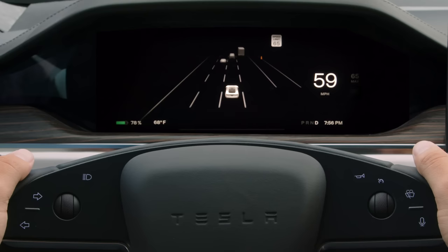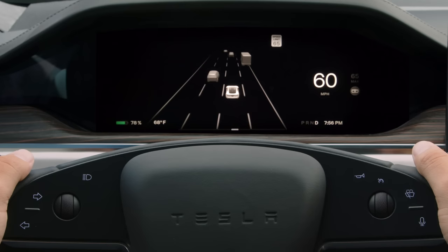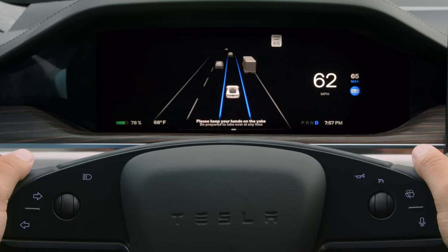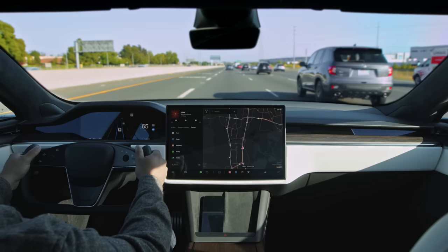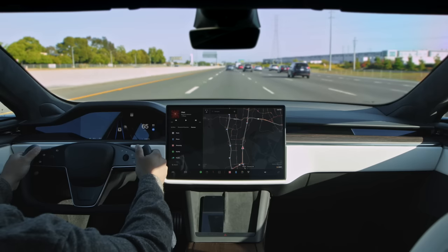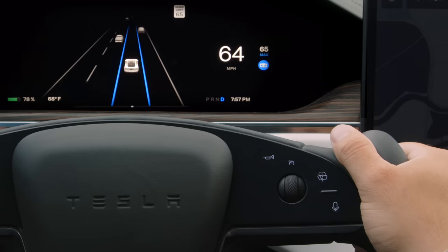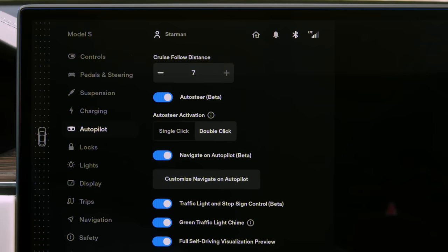Autosteer builds upon Traffic Aware Cruise Control by adding steering assistance. A grey steering yoke icon appears here when Autosteer is available. To activate both TAC and Autosteer, press in on the right scroll wheel. The TAC icon, Autosteer icon, and the lane lines in the driving visualization turn blue. As its name suggests, Autosteer automatically moves the yoke to keep you centered in your lane. It does the work of constantly adjusting steering for you, so you can just lightly hold the yoke and scan your surroundings so you're ready in case you need to take over. To change your set speed while driving, scroll up or down using this control. Adjust your following distance from the Autopilot menu.